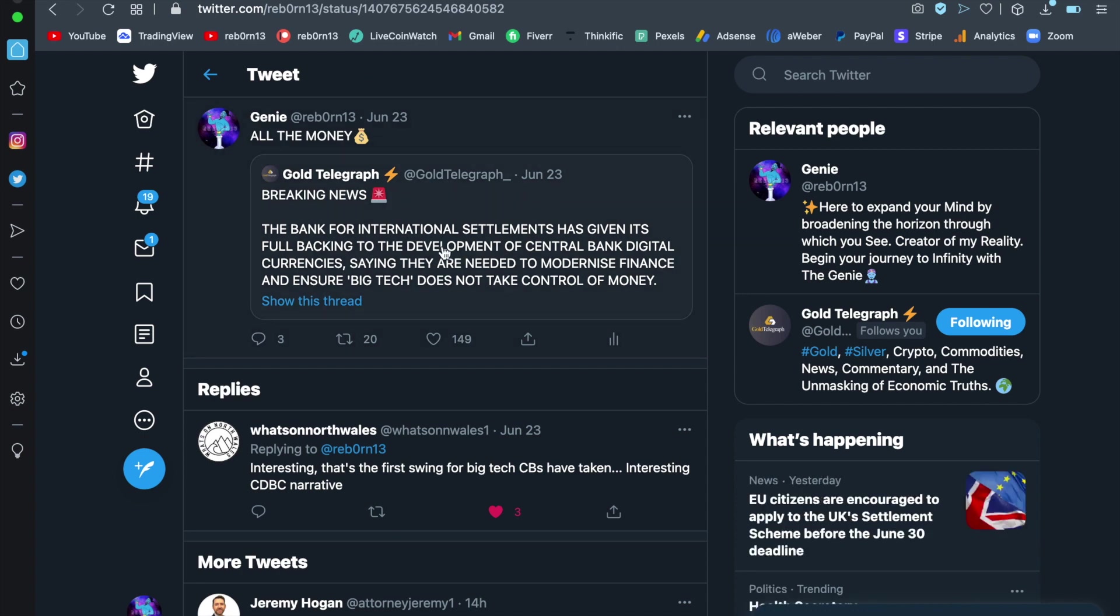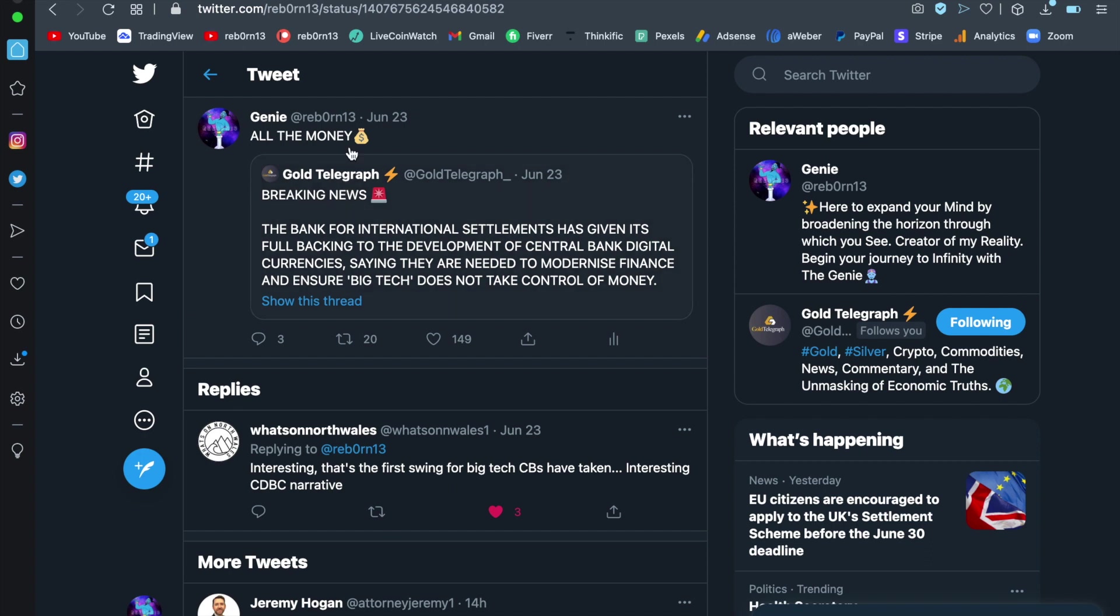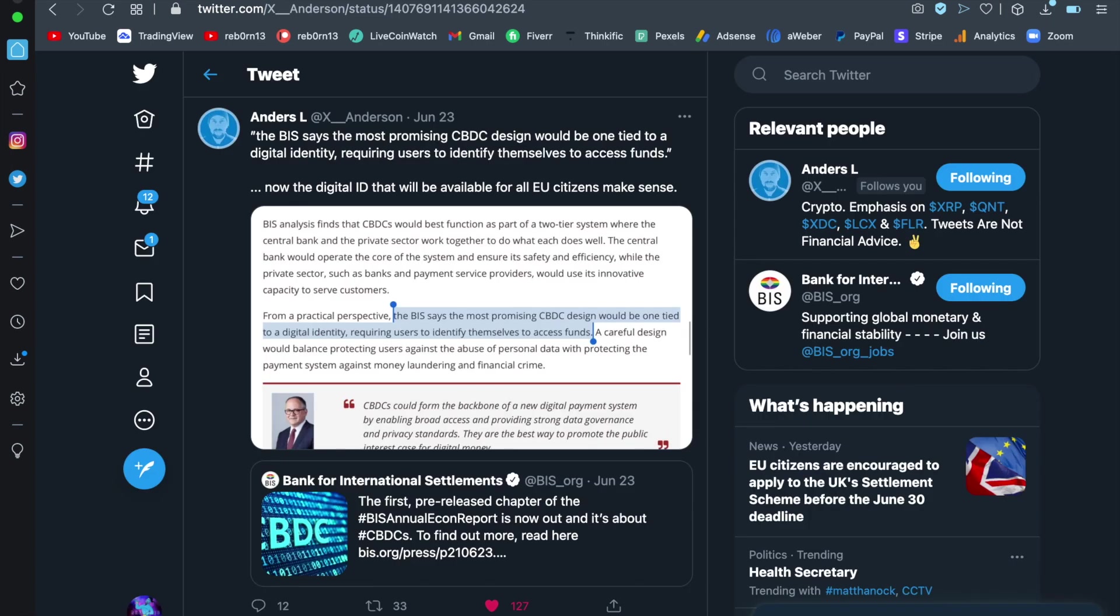Now, same again. The Bank of International Settlements has given full backing to the development of central bank digital currencies, saying that they are needed to modernize finance and ensure big tech does not take control of money. Now, this is a huge push towards regulation. And that's the reason why the regulation must come in, because they don't want big tech making their own currencies for their own platform and picking up a huge percentage of the population in a centralized digital currency. So they have to regulate the space to allow for the banks to be the first ones in. But we know that XRP is the chosen one.